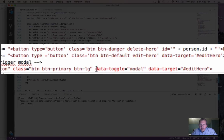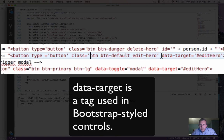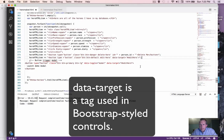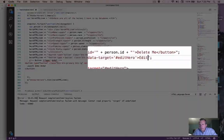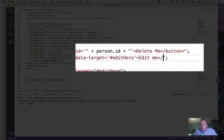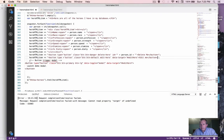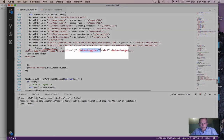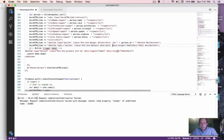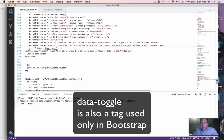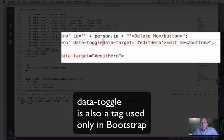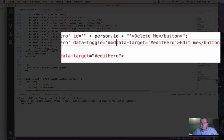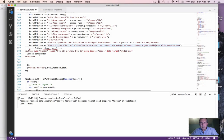I've done some editing here. I've used single quotes inside of the double quotes. The data target will open up the modal. The last thing we need to do is put in an edit me button and then the close tag. There's one more thing I forgot to do — the data-toggle. So let's put that back in: data-toggle equals modal, and the data target equals the edit hero command.